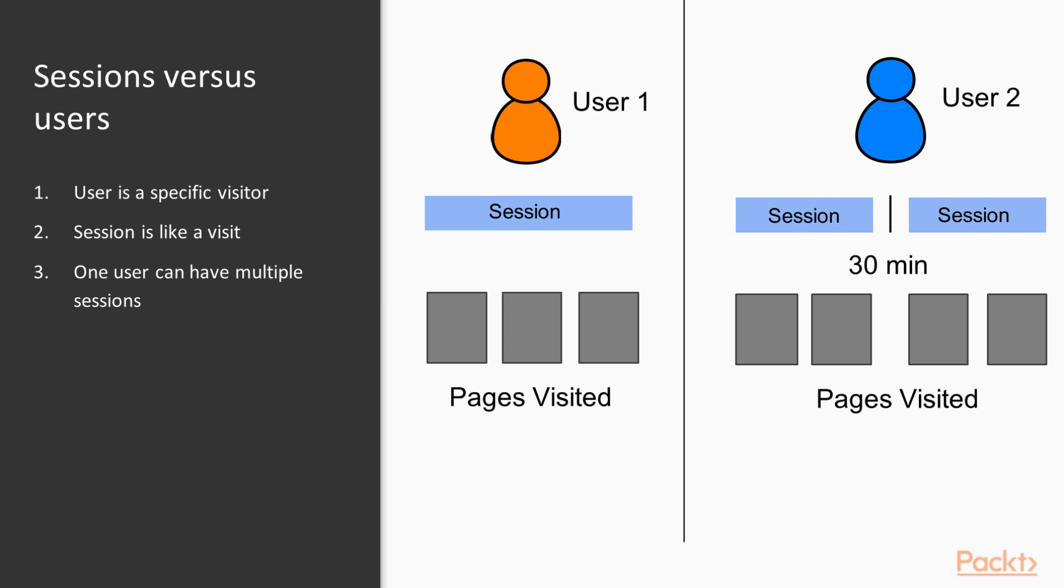And let's say they leave and then they come back. Well, if user two leaves the page for longer than 30 minutes, then Google will count it as a separate session. So as things are shown on the right, user two will be counted as having two sessions and having four page views over those two sessions.